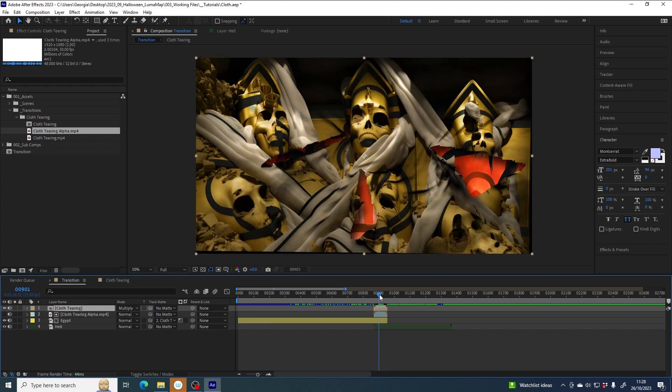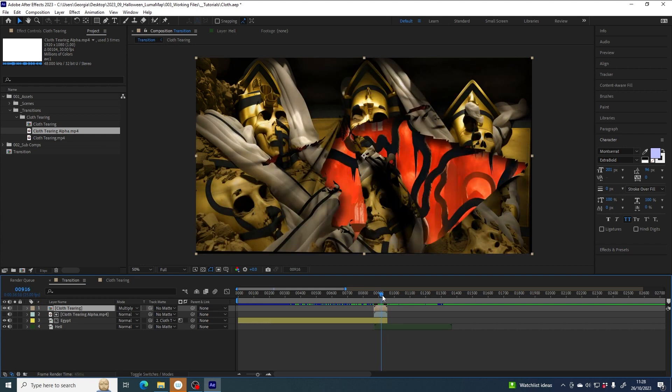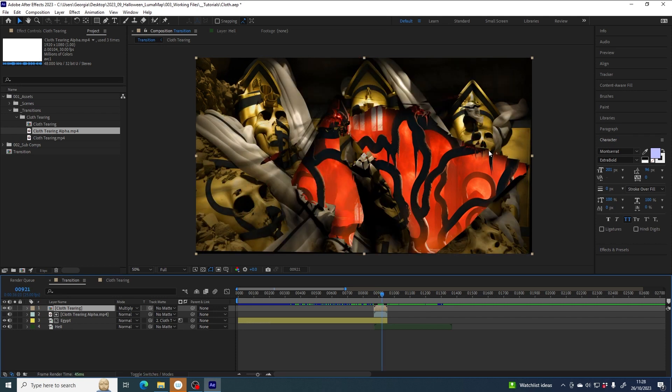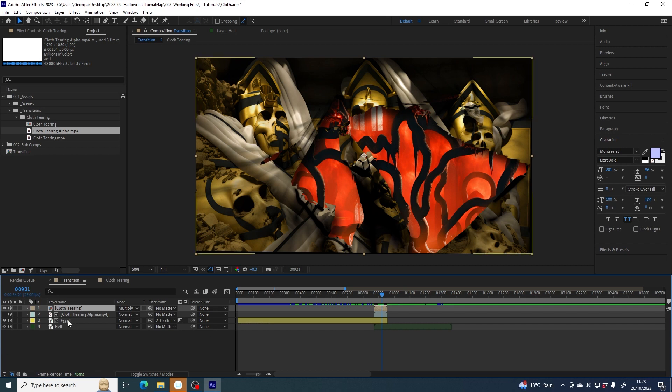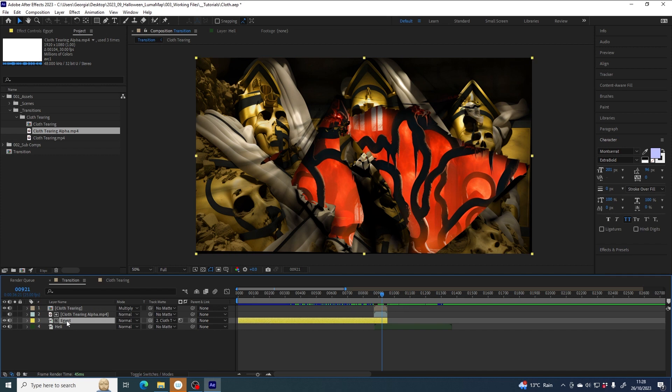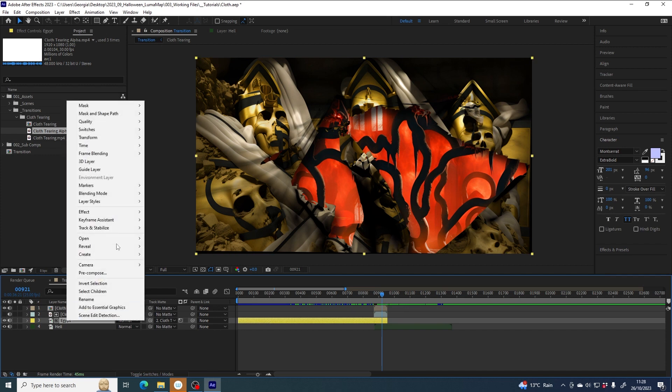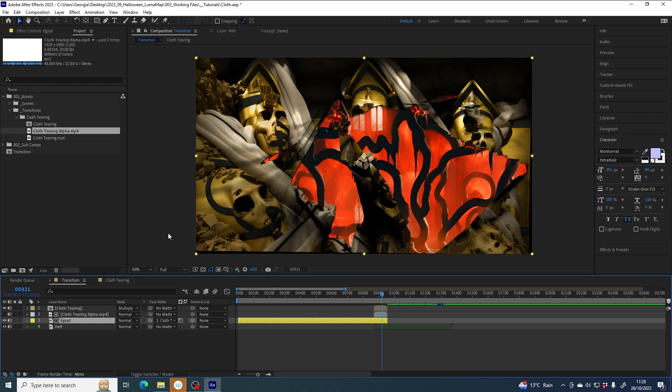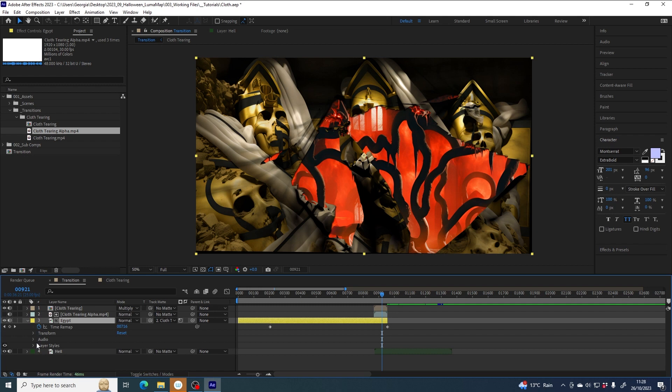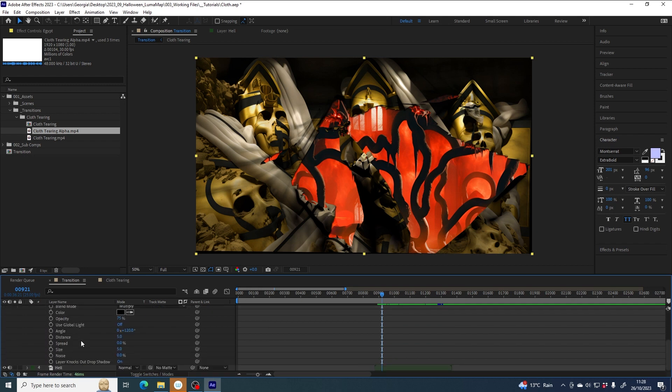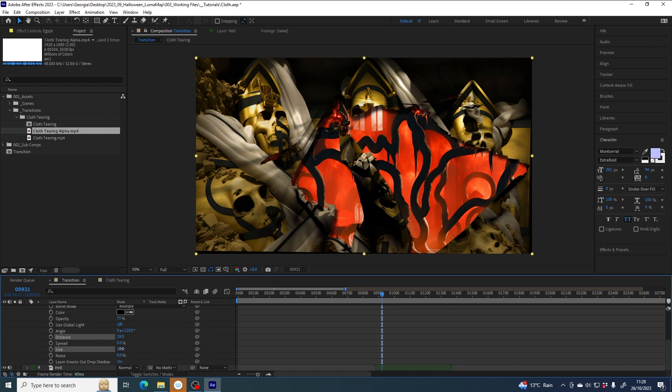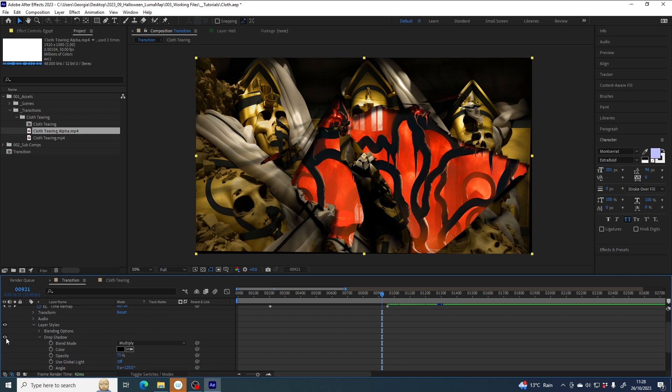There's already a little bit of drop shadow baked into the file, but I want to add a little bit more. So I'm going to add a drop shadow to this Egypt layer. I right-click on it and go to layer styles drop shadow. Then I can expand this layer by clicking this arrow, swiveling it open, and then again swiveling open layer styles. Here I can see my drop shadow parameters. I'm going to increase the distance a little bit and just increase the size a bit just to soften it up a little bit. I can toggle its visibility on and off just to see that effect.